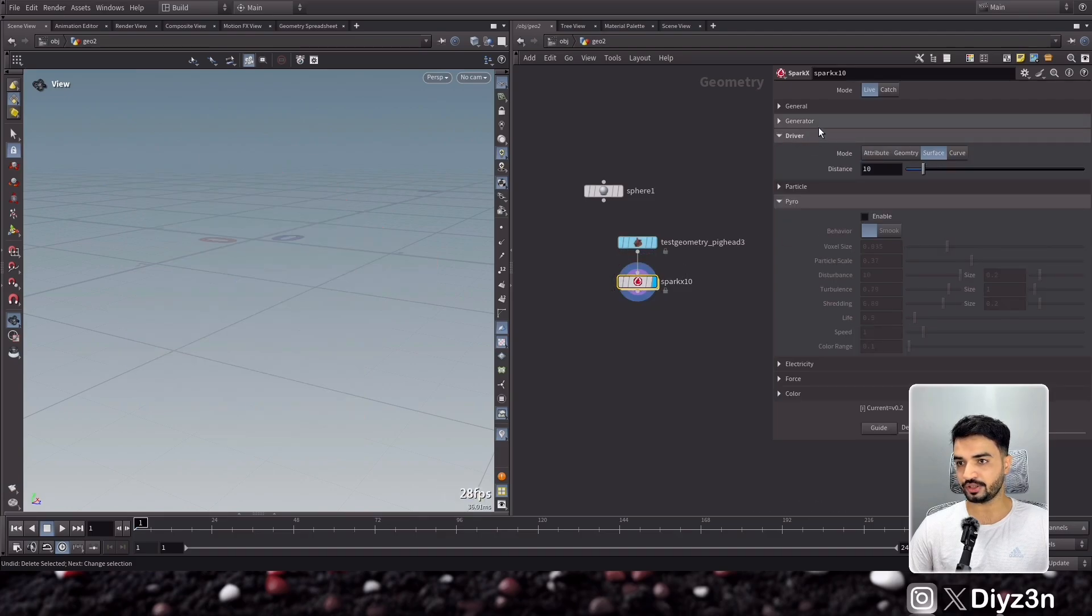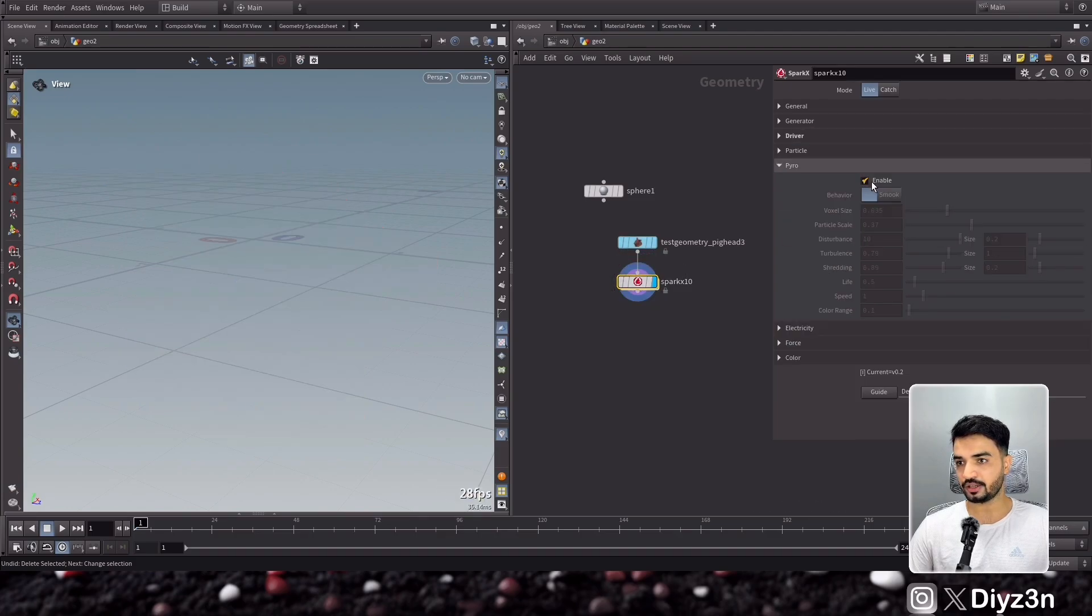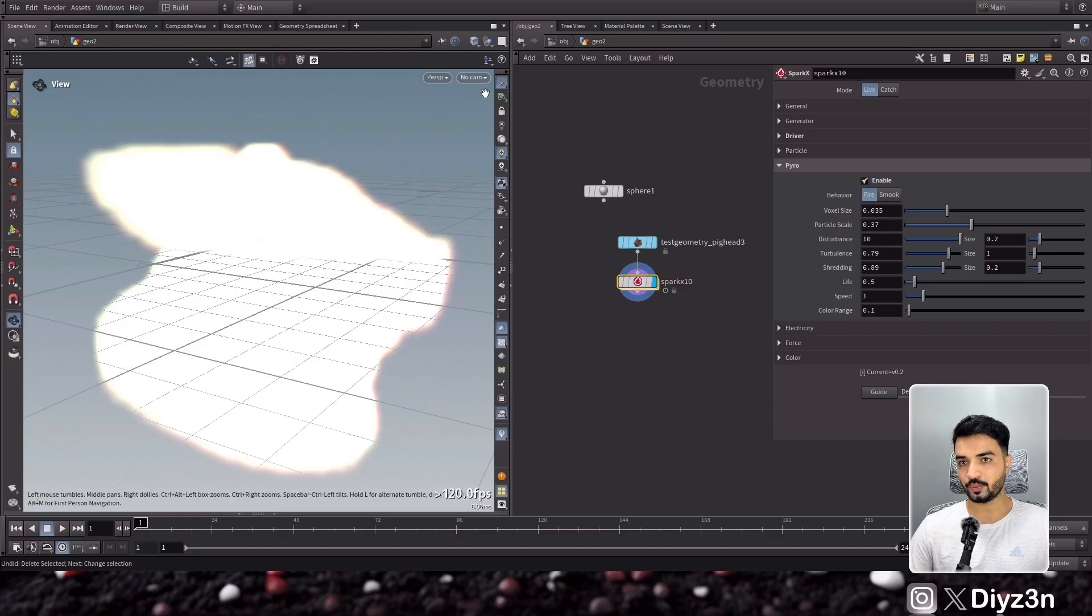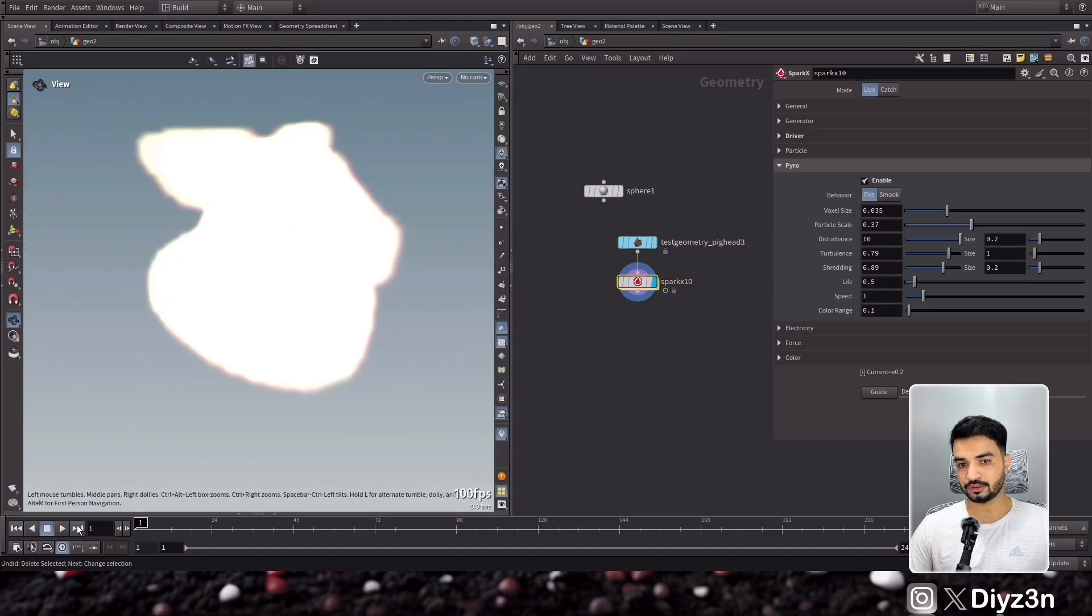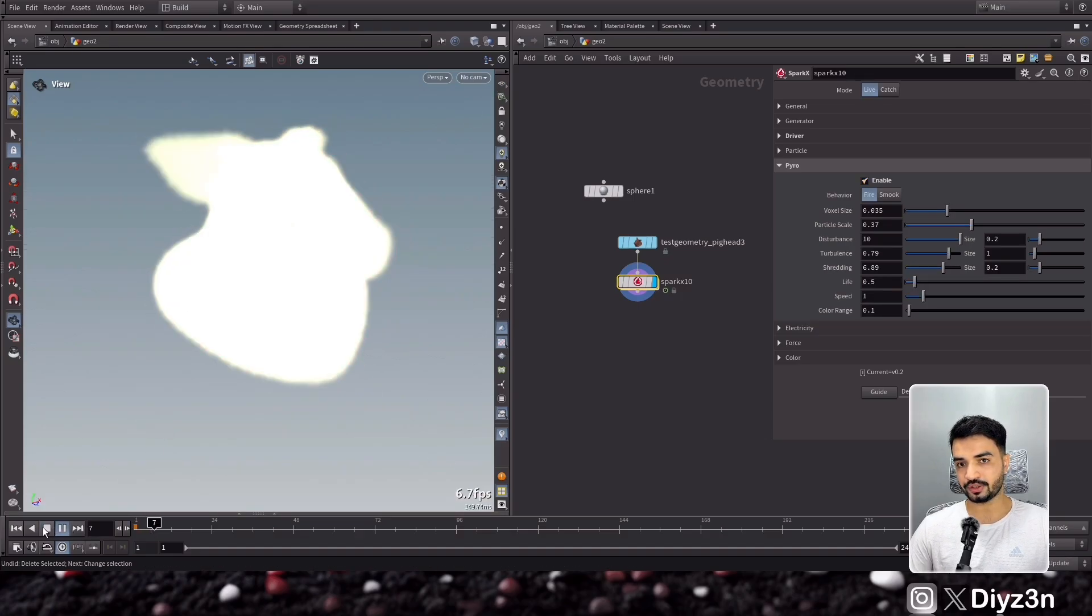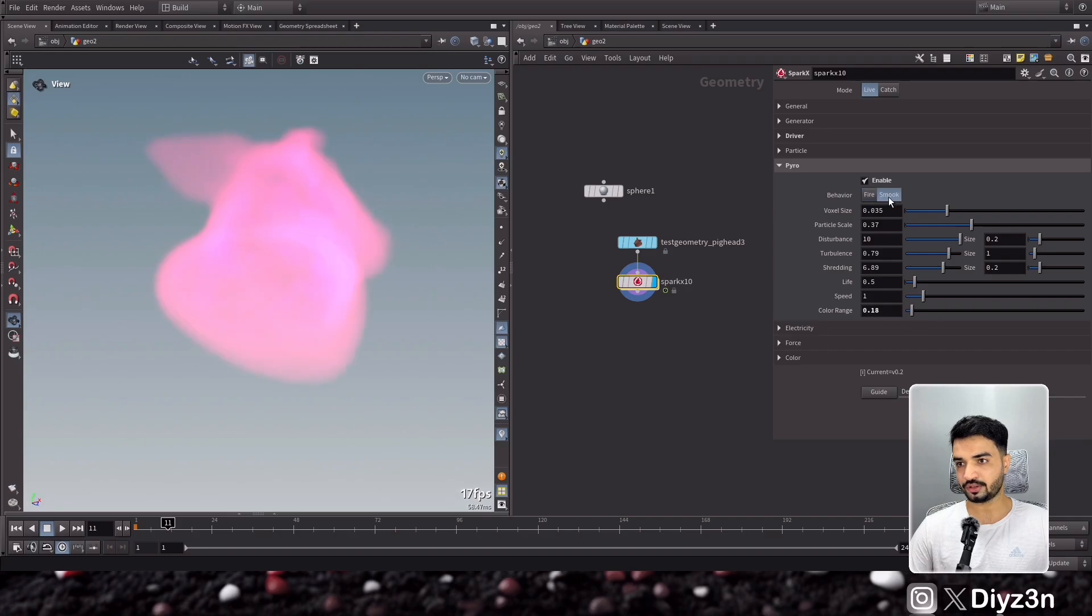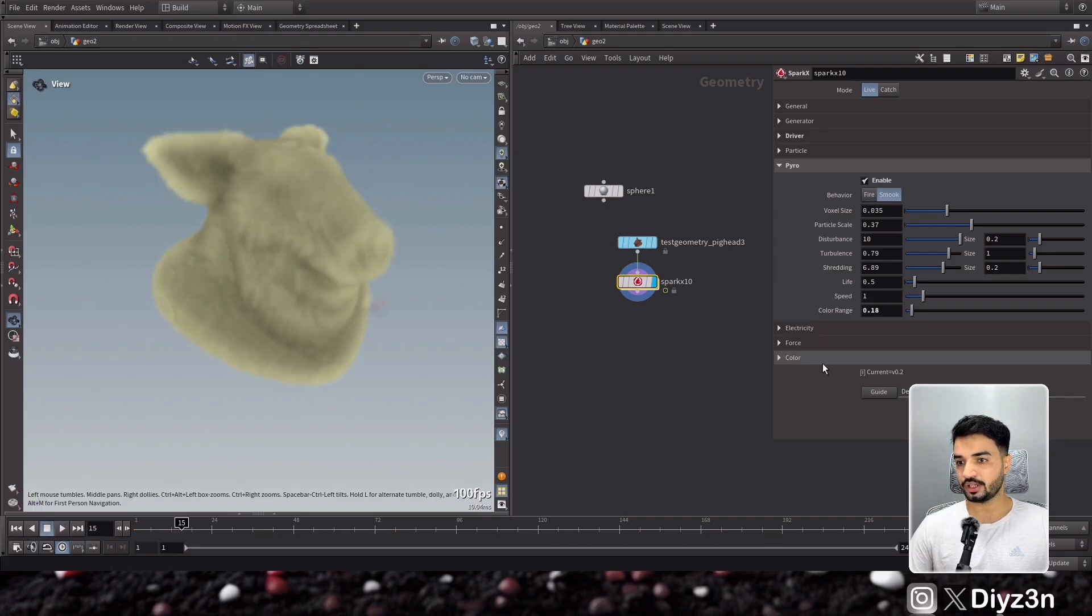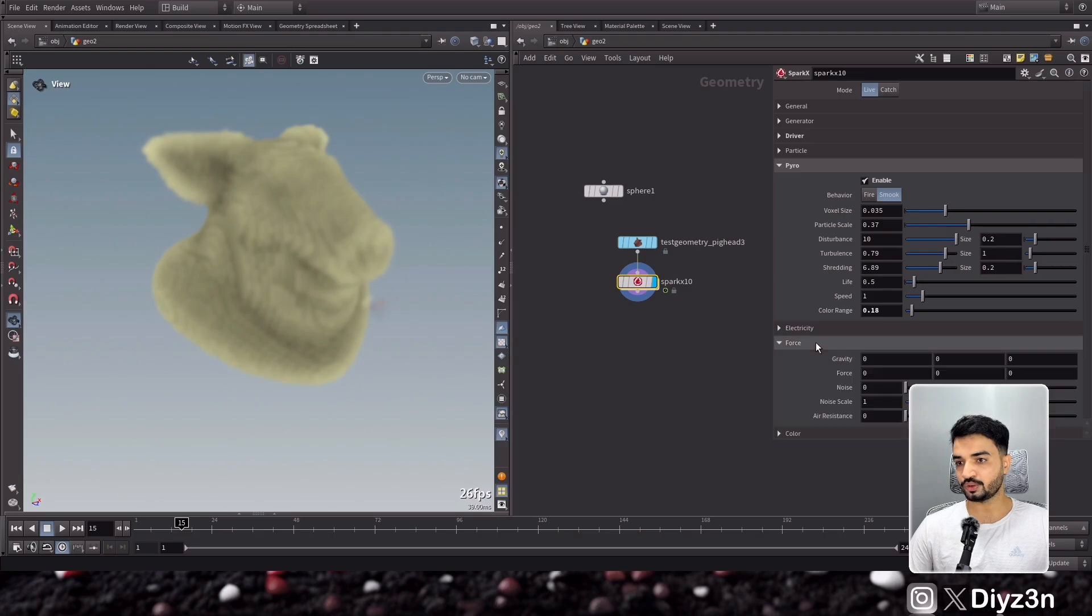Now we have cool pyro on surface. You see we have amazing pyro on surface. And if you want to have variation, just enable the noise and you will see the miracle. This is along the surface.